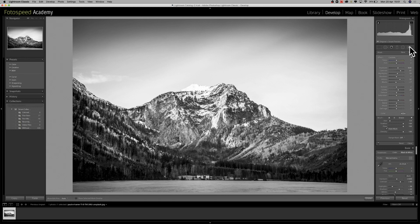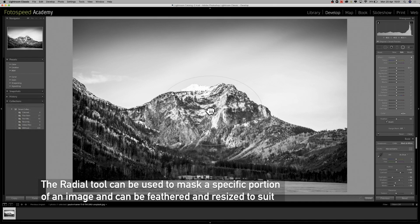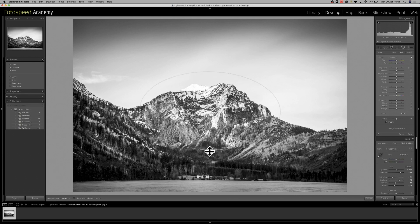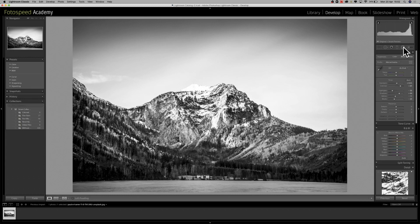We've also got a radial mask in here — you drag it to create an elliptical mask, place it where you'd like, and it feathers the edges as well. Then you can start to edit within that area, getting really precise adjustments. We just need to kind of edit these bits and see where we can go, keeping it looking quite natural.